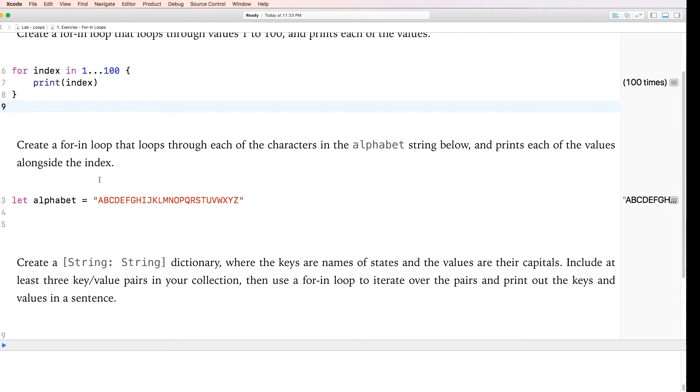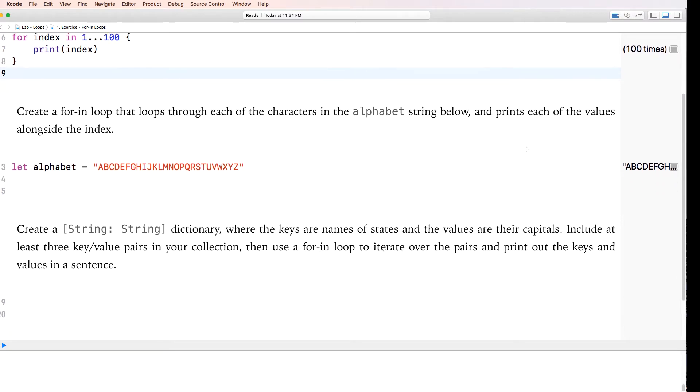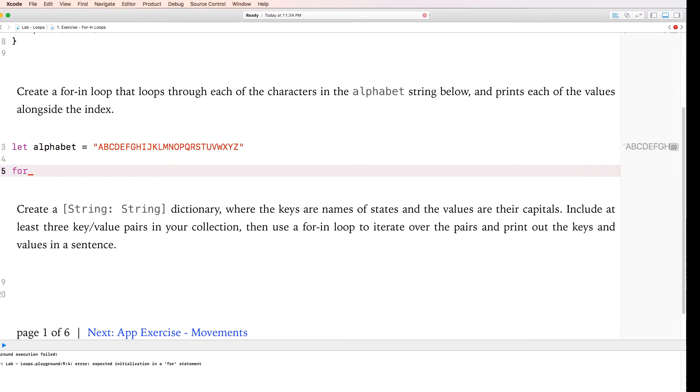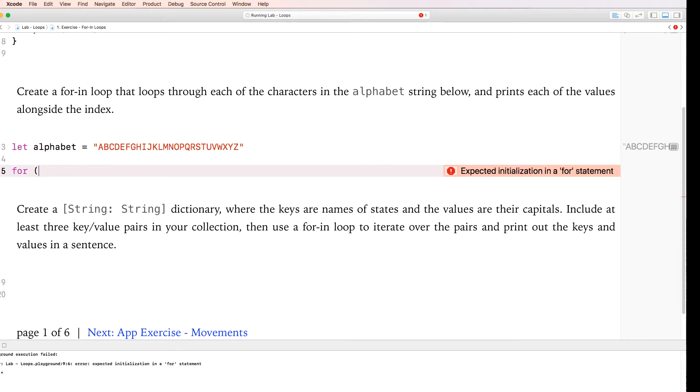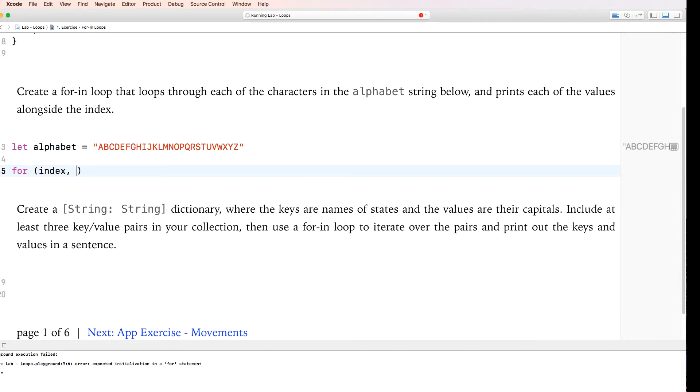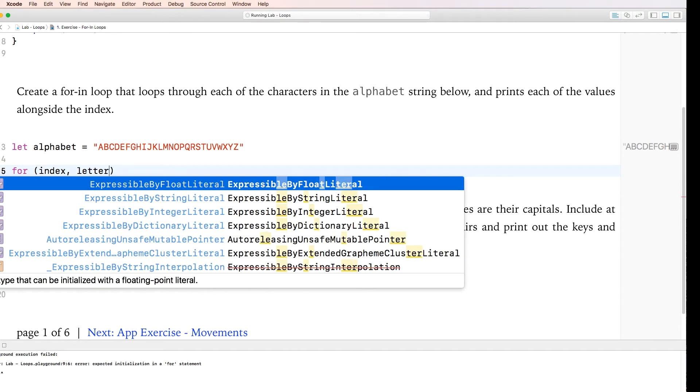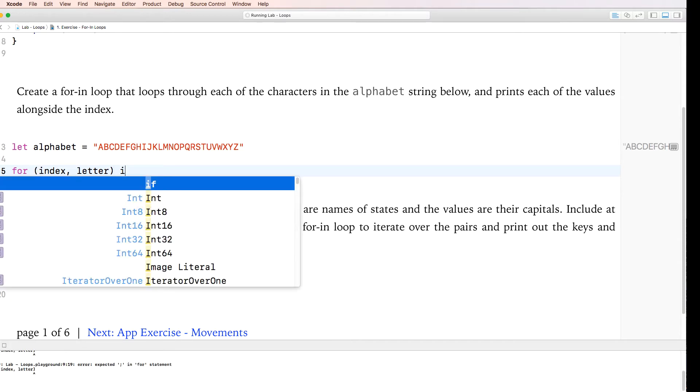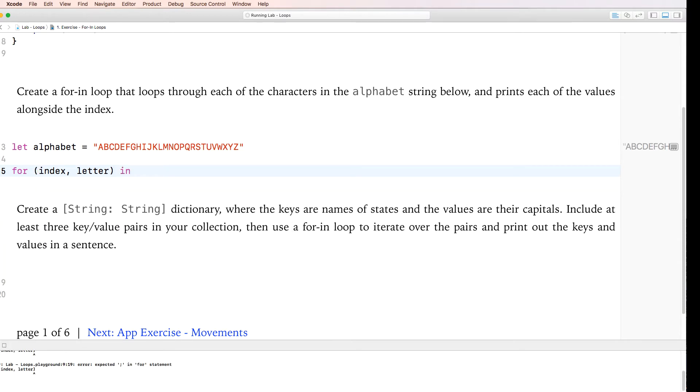Second up, create a for-in loop that loops through each of the characters in the alphabet string below and print each of the values alongside the index. Okay, so how do we do something like that? What you would need to do is create a for-in loop again. Here you'd have to use something called enumeration. And this sort of touches on tuples.